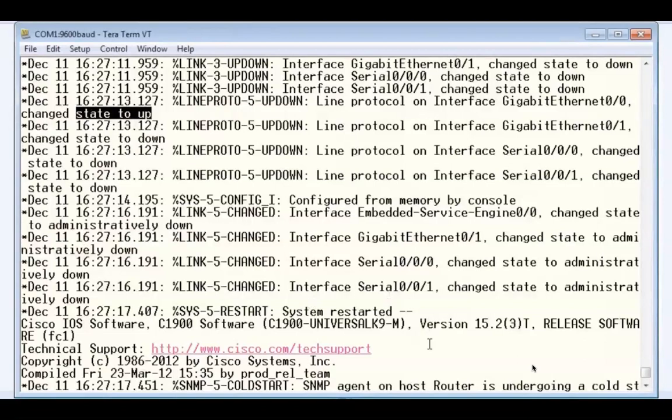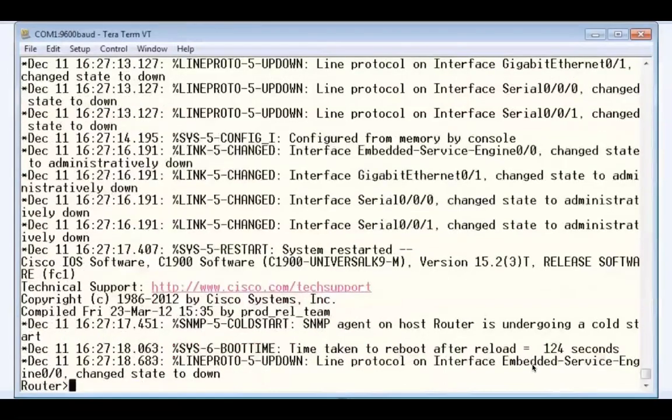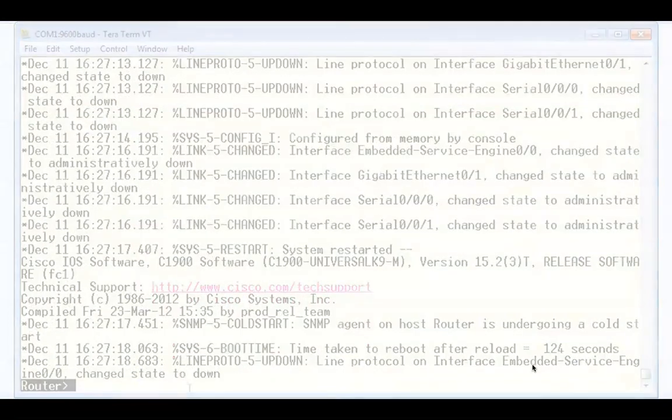At the end now, the router is finished booting, and I can press enter. I'm met with the command prompt.